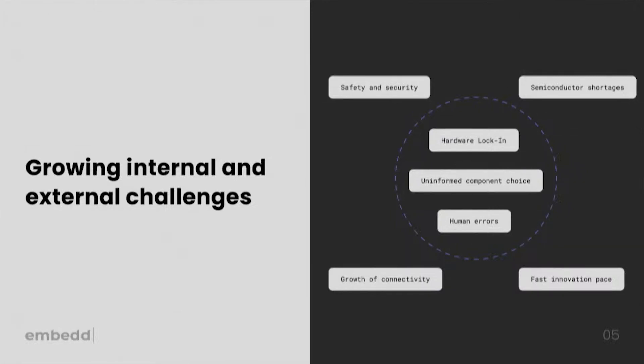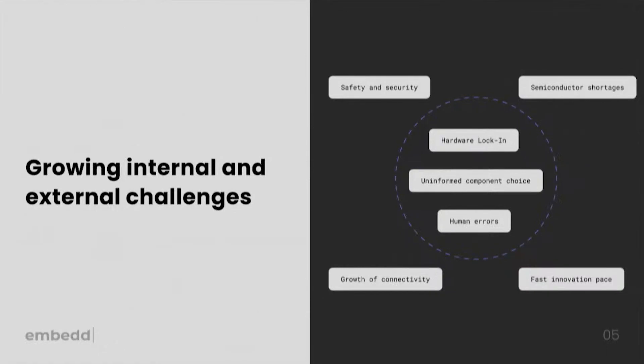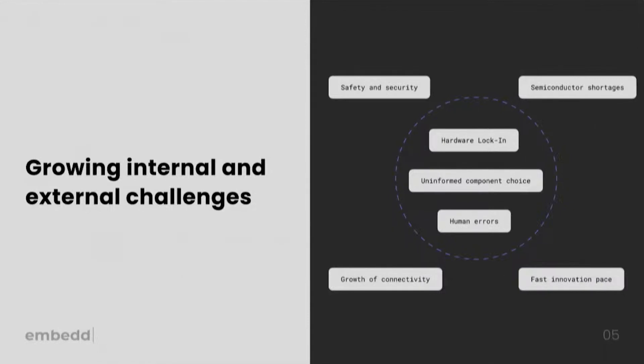We also see companies often making uninformed component choices, when only months into the development, they find out that the component is not functioning as promised, only after they build all of that integration software. Finally, thousands of pages of data sheets and constantly updated errata are piling up on shoulders of embedded developers who have to navigate that, and that often results in real human errors that are really difficult to then isolate in the testing phase.